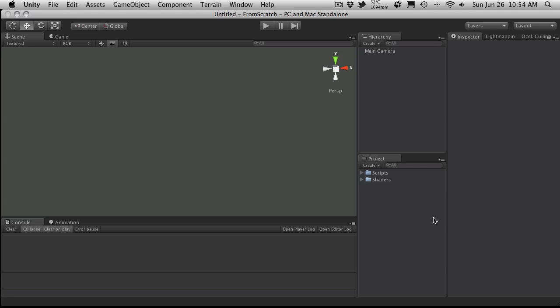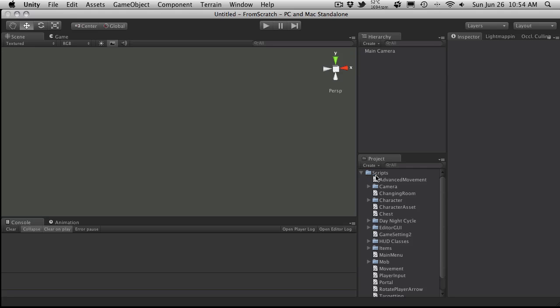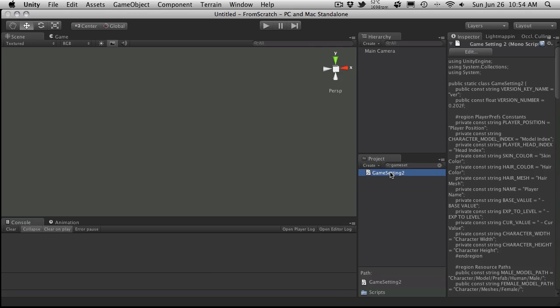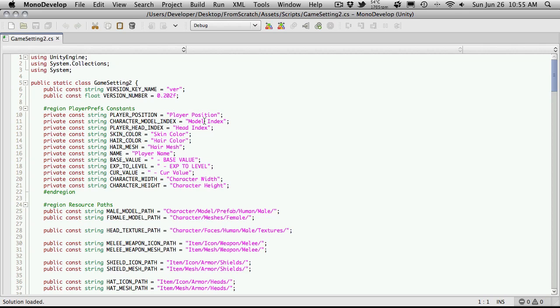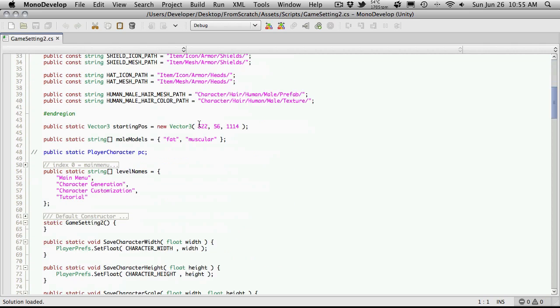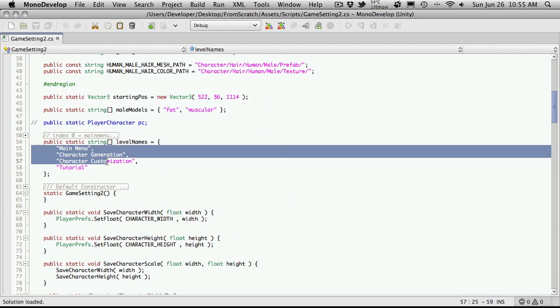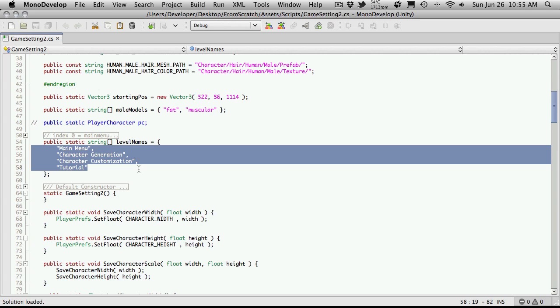I'm going to start off and let's just take a look here. The script I'm going to be looking for is called Game Settings 2. And if we were to actually open this script up in Mono Develop, we could scroll down and we're going to see a list of level names.